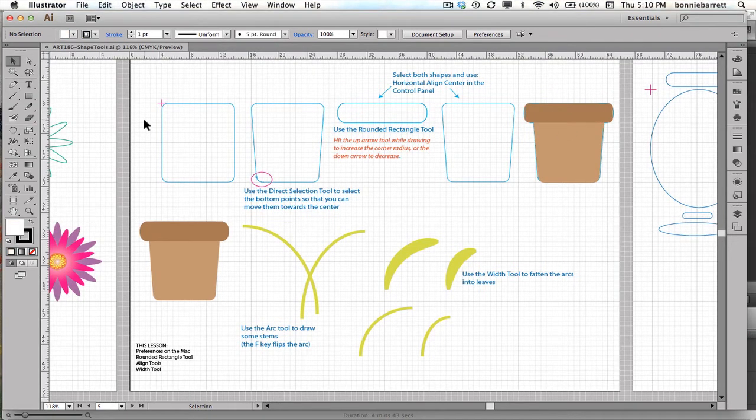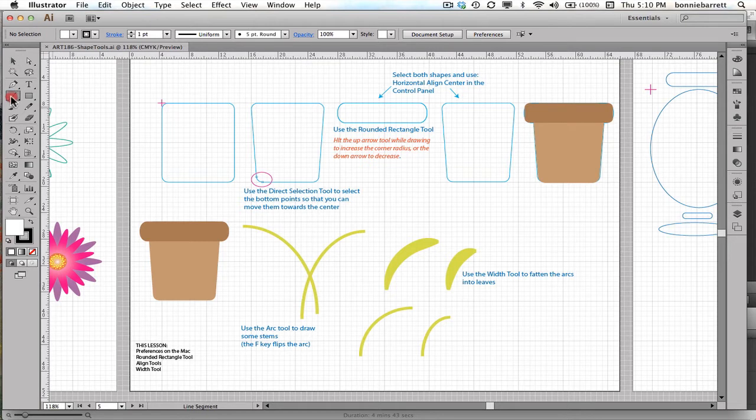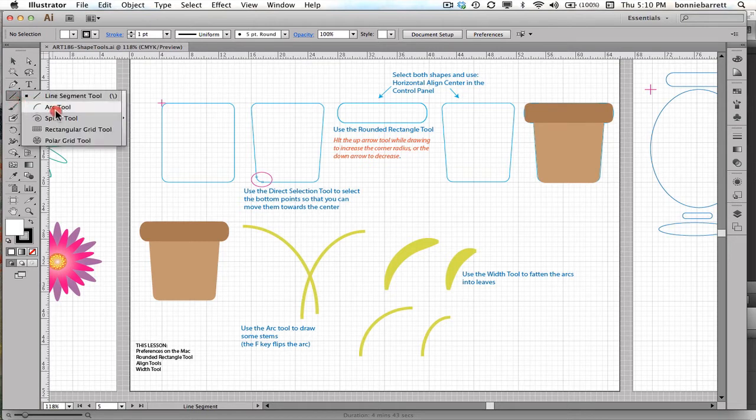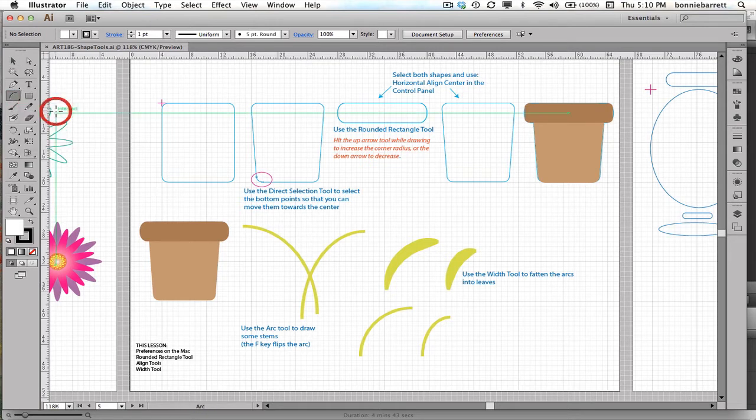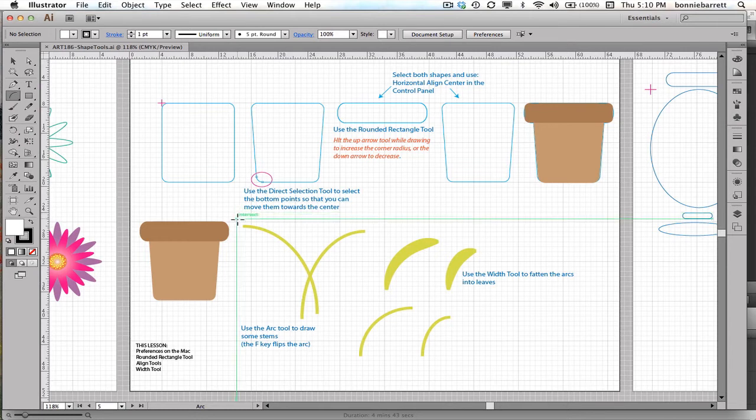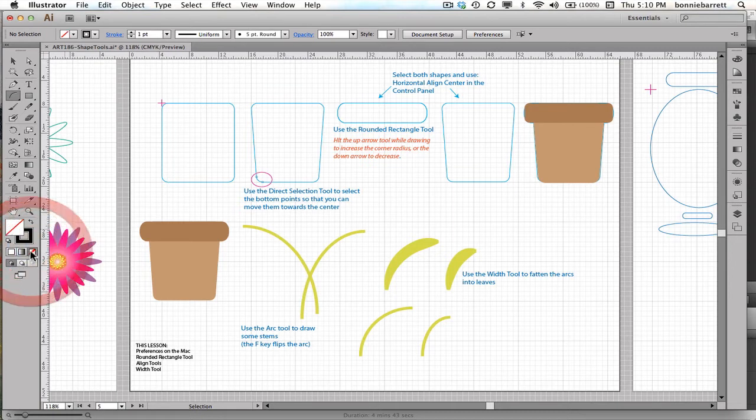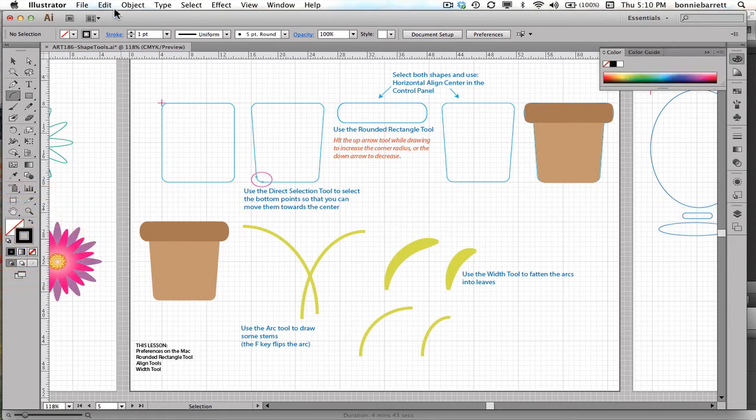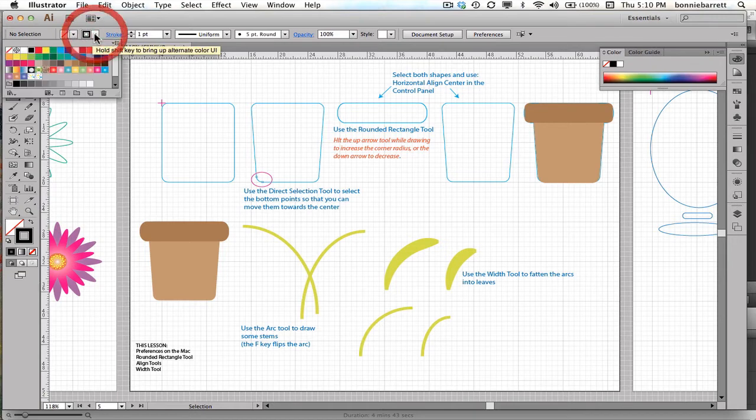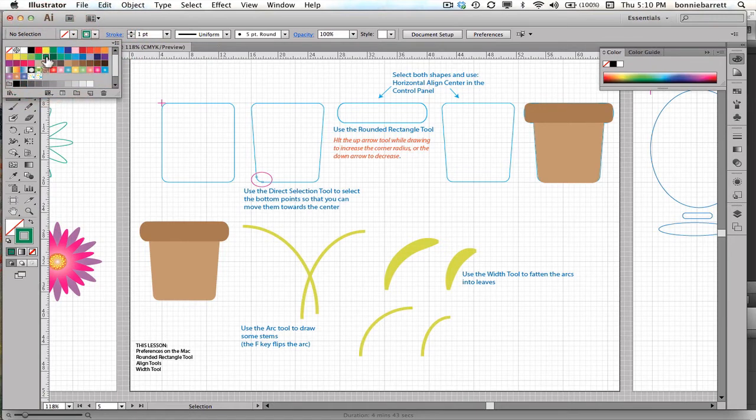Next, I would like to draw my stems and leaves. So I'm going to go back to the arc tool, which I used in the previous lesson. And right now I see I have a white fill and a black stroke. I'm going to change this to no fill. And I'll go up here and do this. And I'm going to make this stroke a nice rich green.